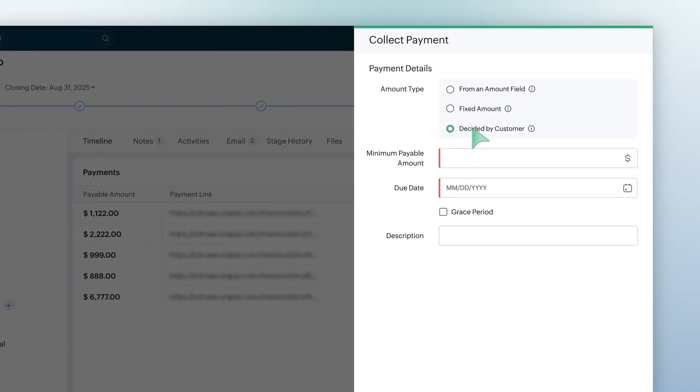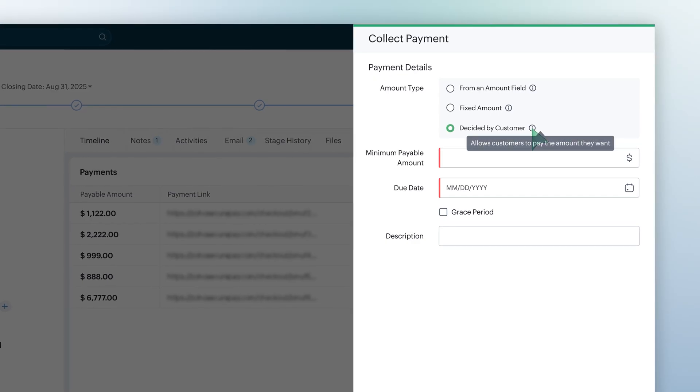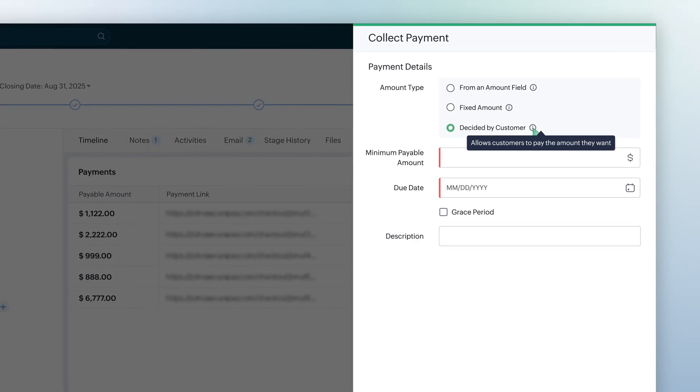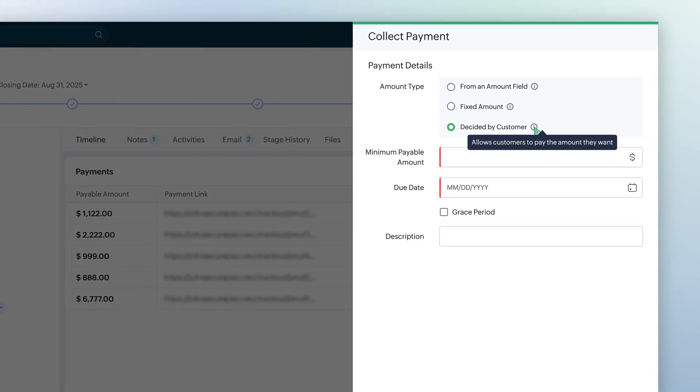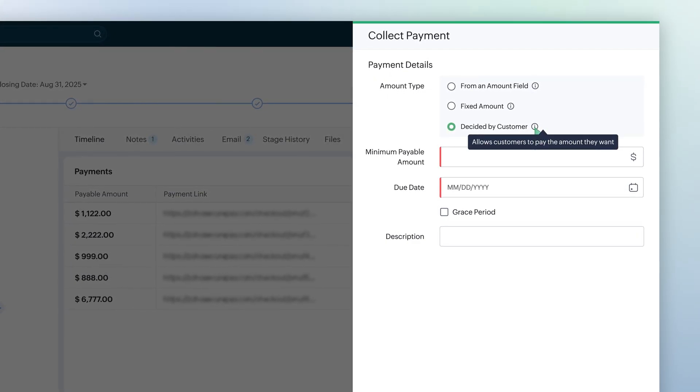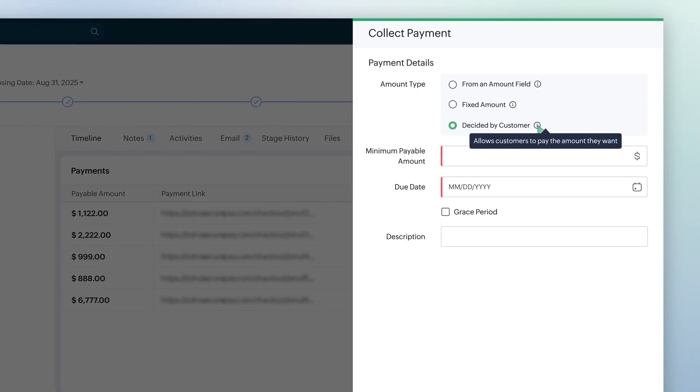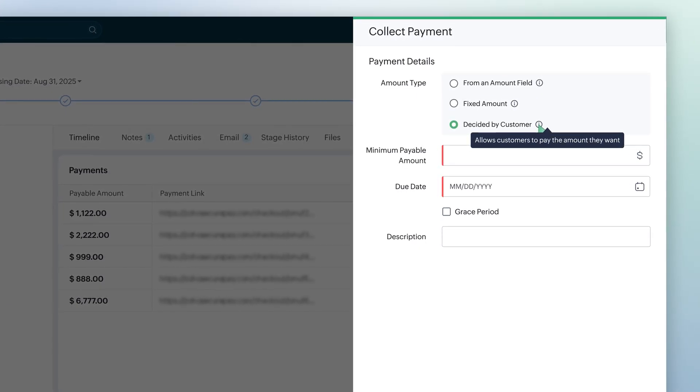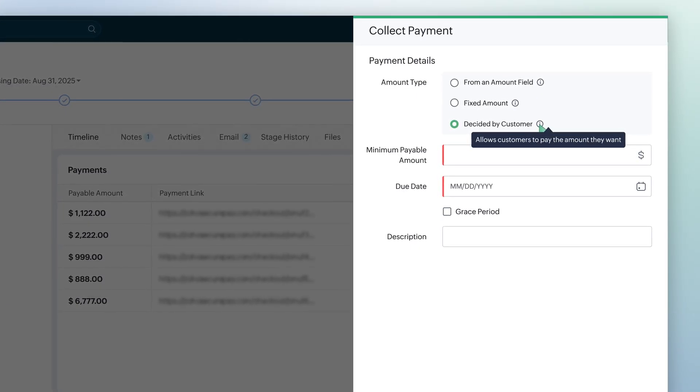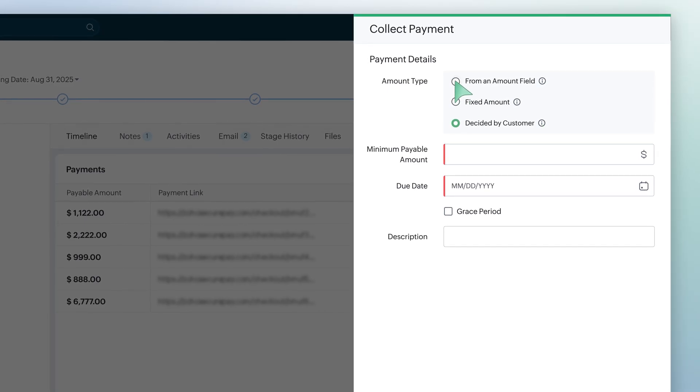Decided by customer. With this, you can let your customer or client decide the amount. However, you do have an option of deciding the minimum amount. This particular option can be useful for fundraising campaigns or donations.